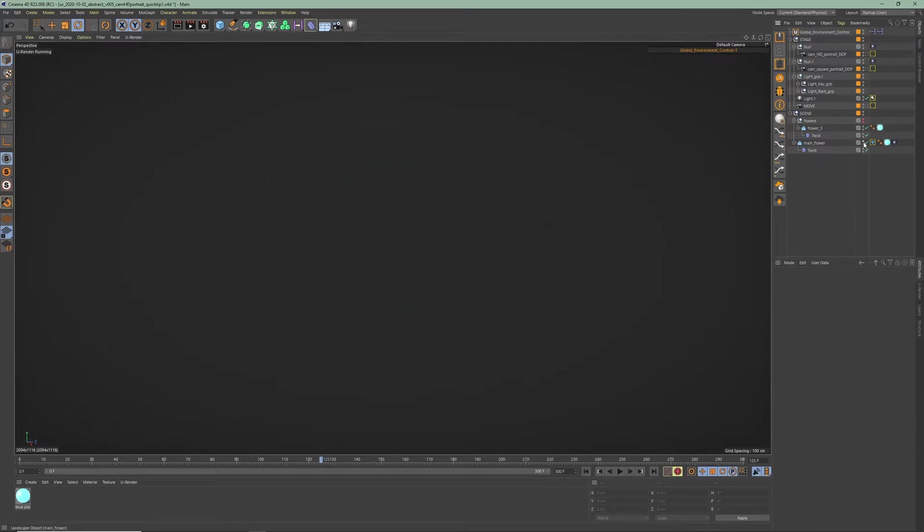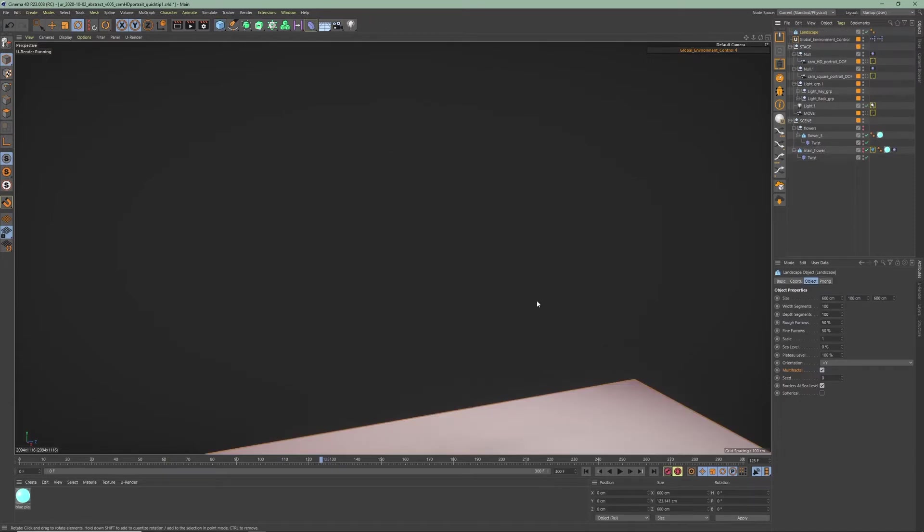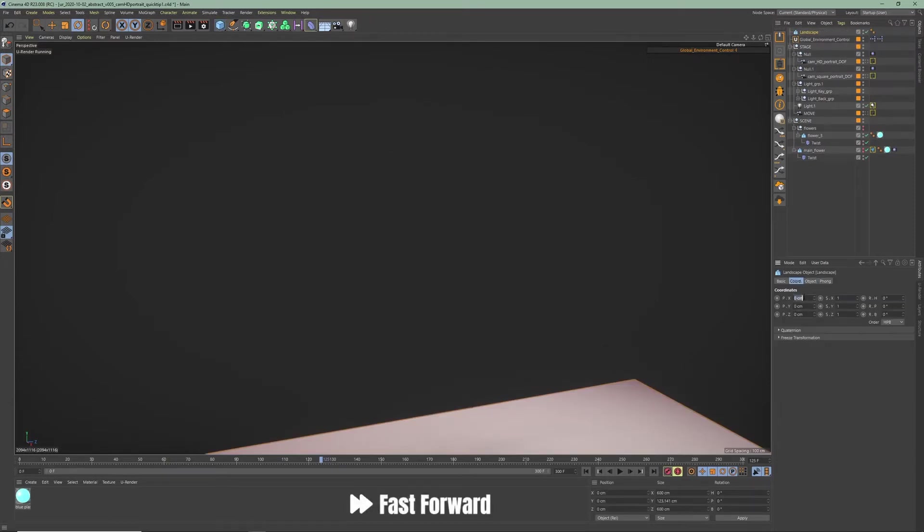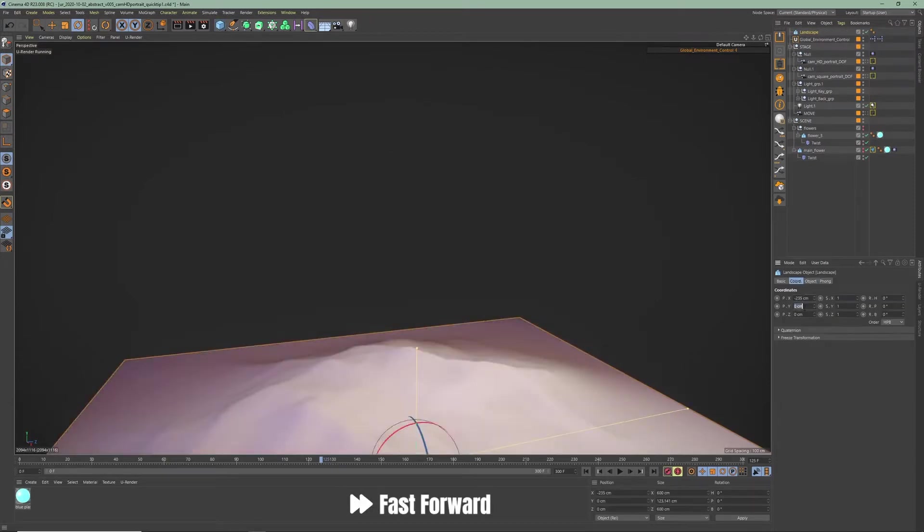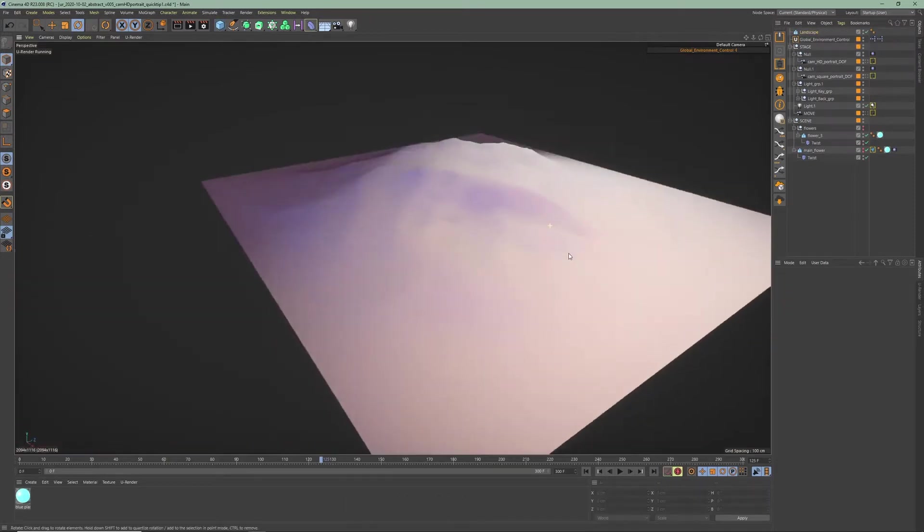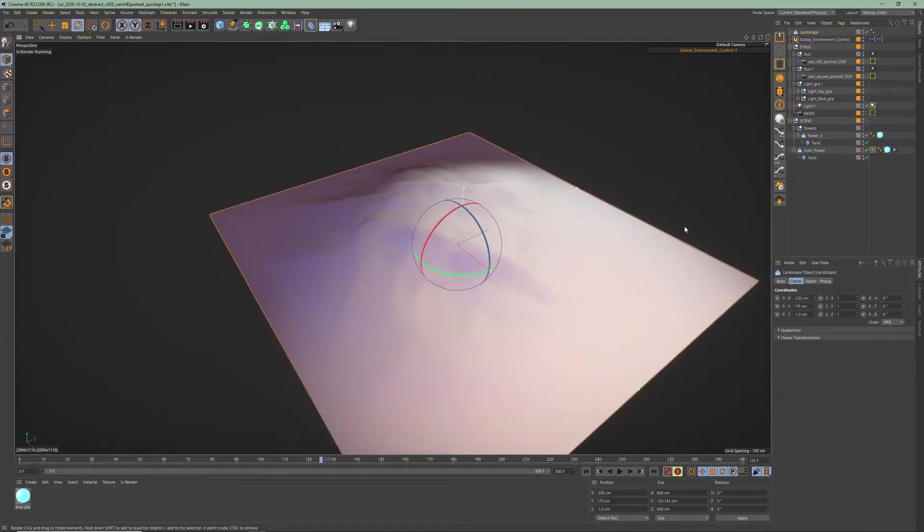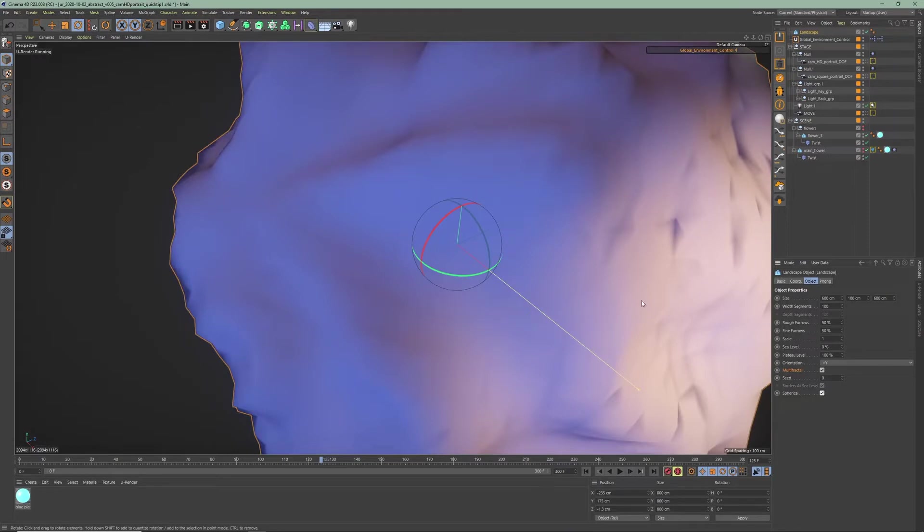Now go over here and create a landscape object. Position it wherever you like. The first thing you're gonna do is set it to spherical. Now you have this landscape sphere.